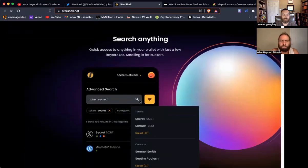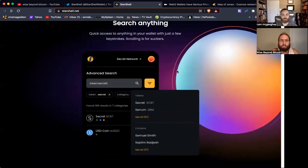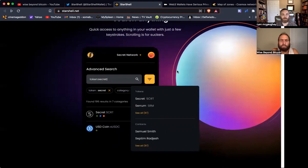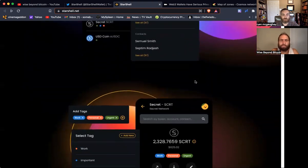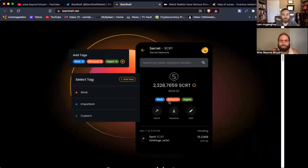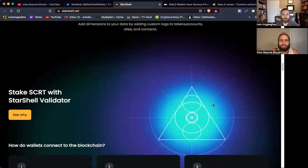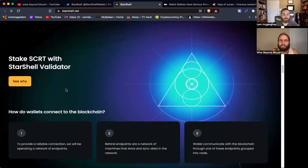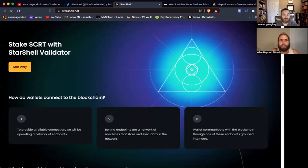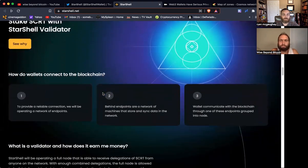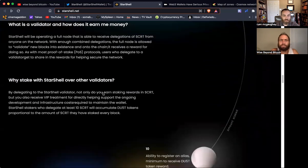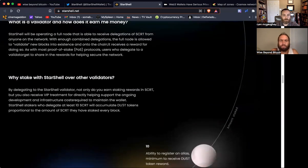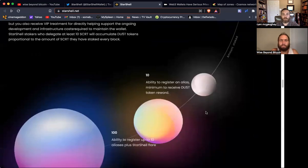I really like this search function. You can have access to anything in your wallet just by searching for it rather than having to scroll or hop through a bunch of tokens if you have a lot added. This definitely makes it easier to get to what you want. You can add tags to various tokens or wallets. And there's a validator connected to this wallet and staking with that validator. If you stake at least 10 secret, there will be a reward in the form of DUST tokens, which will accumulate proportional to the amount of secret that are staked.